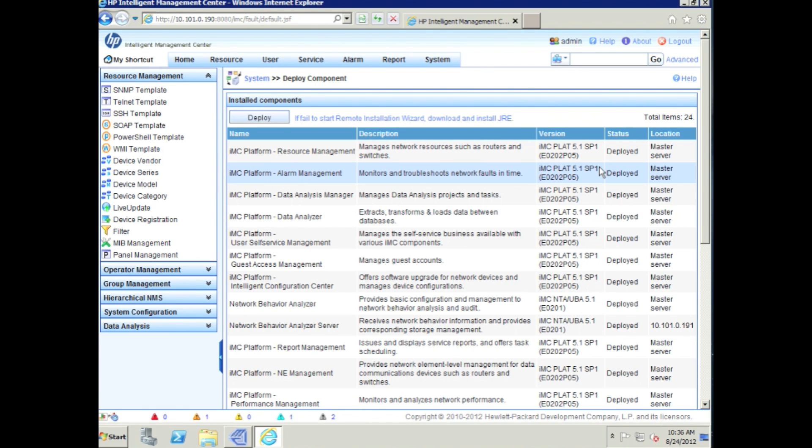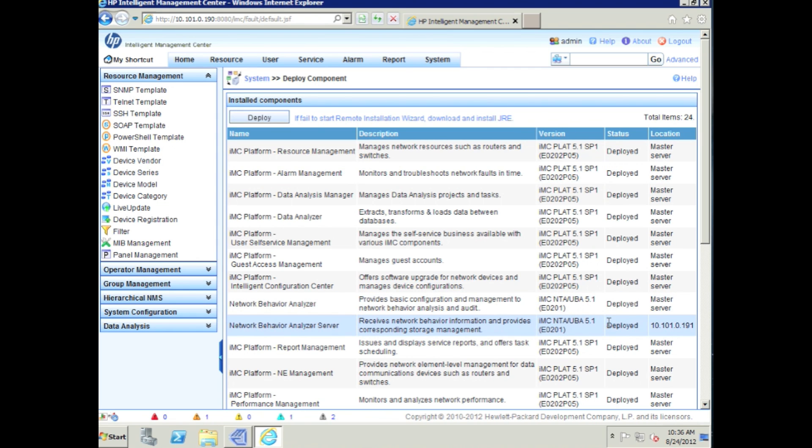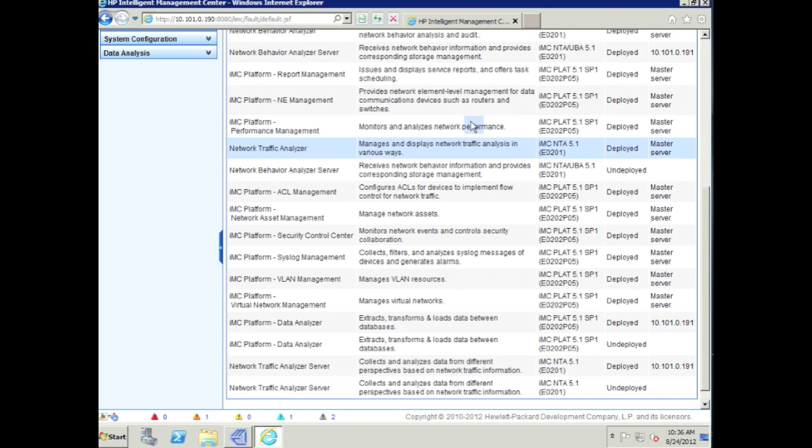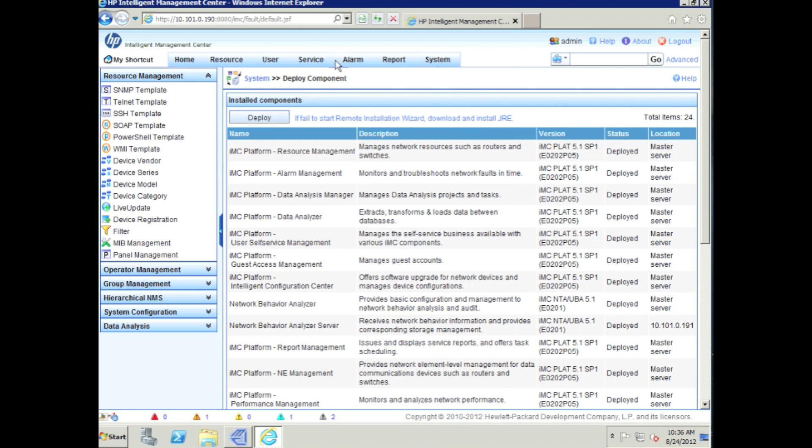We will be able to take a look at what's installed here. You can see that the Network Behavior Analyzer server has been installed on 10101.0191, and if we scroll down here to the bottom, there it is. If we scroll down here to the bottom, you can see that the NTA Analyzer server has also been installed.